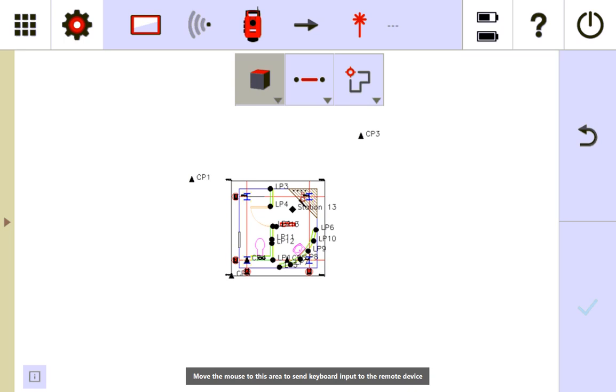This next video is going to be talking about how to use the layout function so you can lay out your points or your temporary points. This is most likely one you're going to use pretty often.